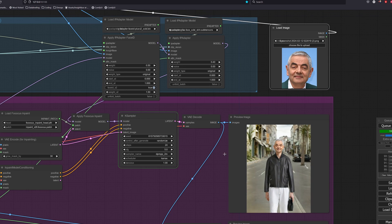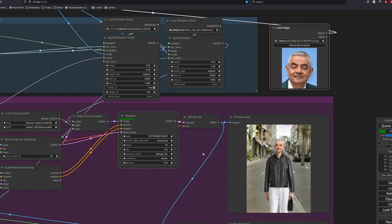There we go. Now that is what I want. A natural looking inpainted face.